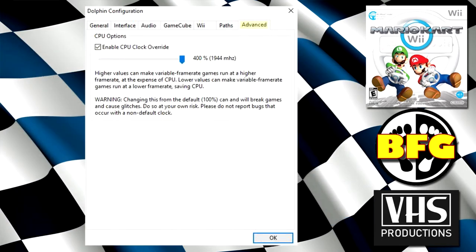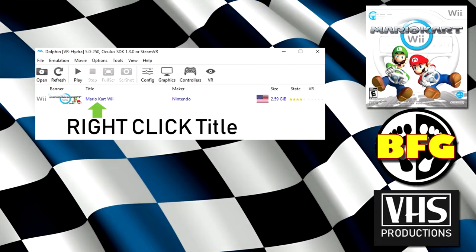I'm going to touch on the advanced tab just a little bit. Now you can enable CPU clock override and you can play with this back and forth on your own. For myself, I can crank it up all the way. But if you're stuttering in game, feel free to drag that down. I'm running an i7 8700K and I'm overclocking mine. So performance is absolutely going to vary here.